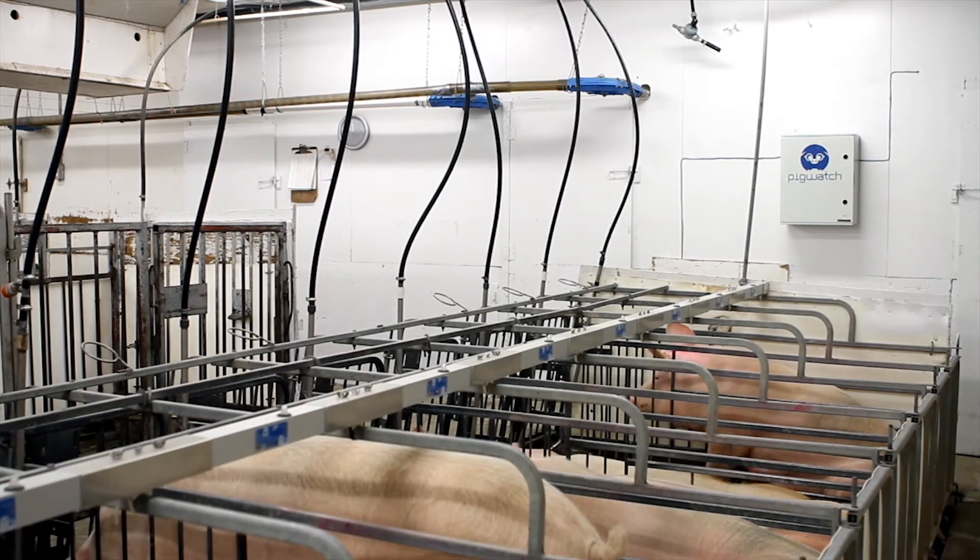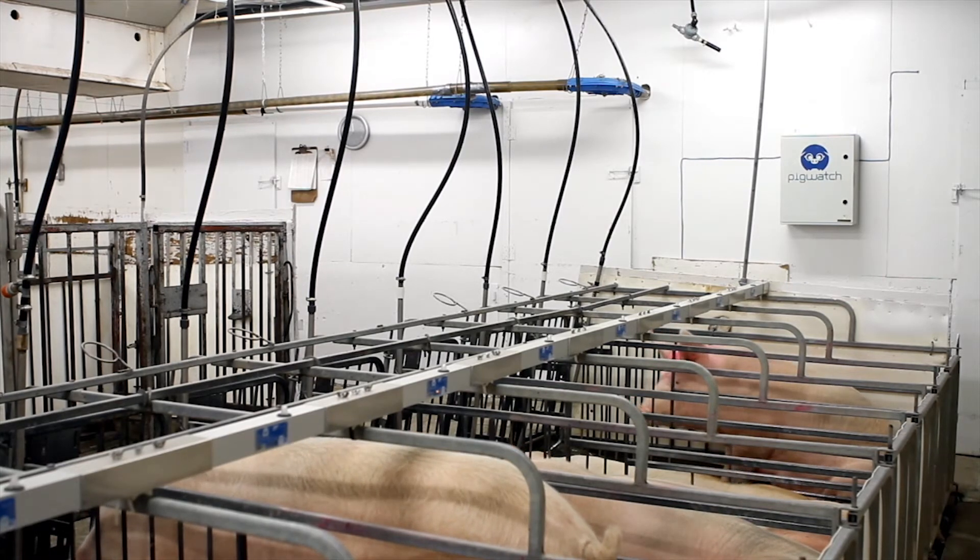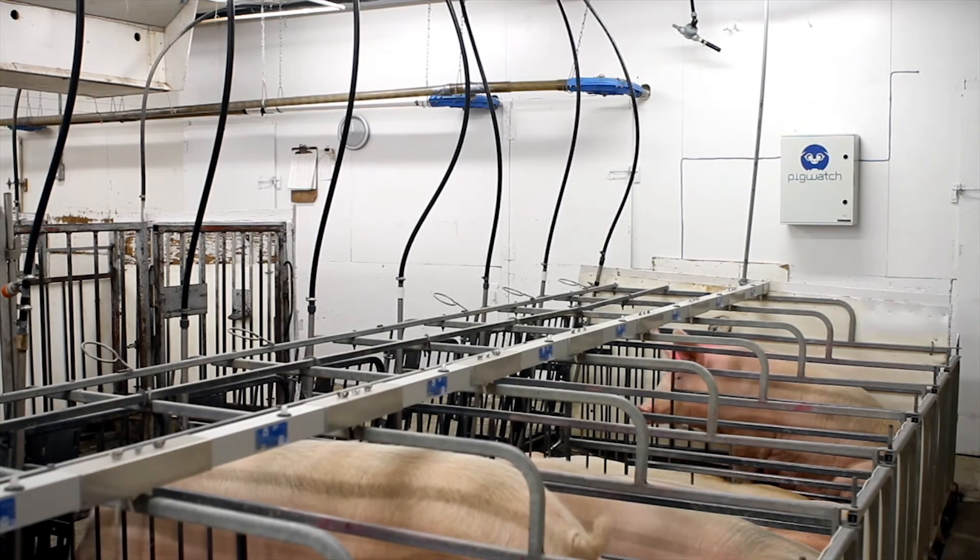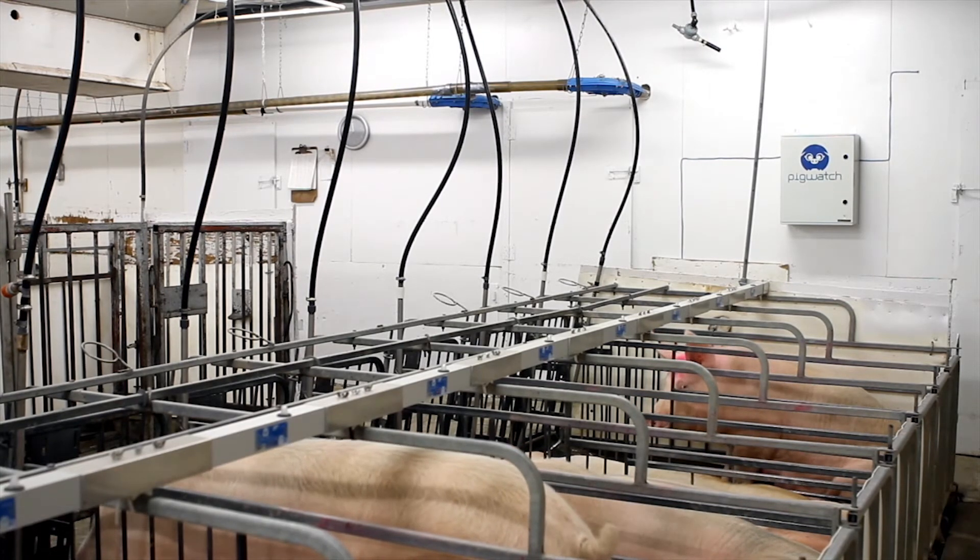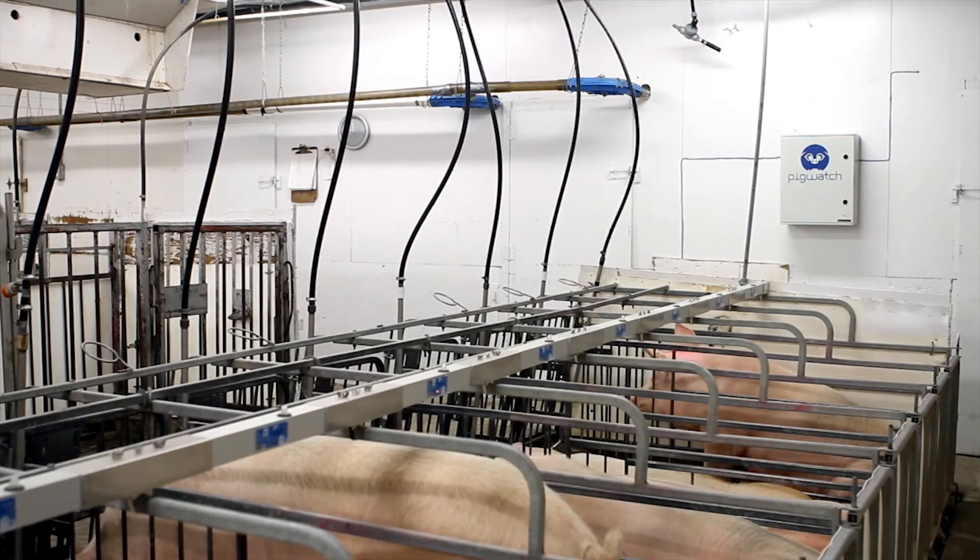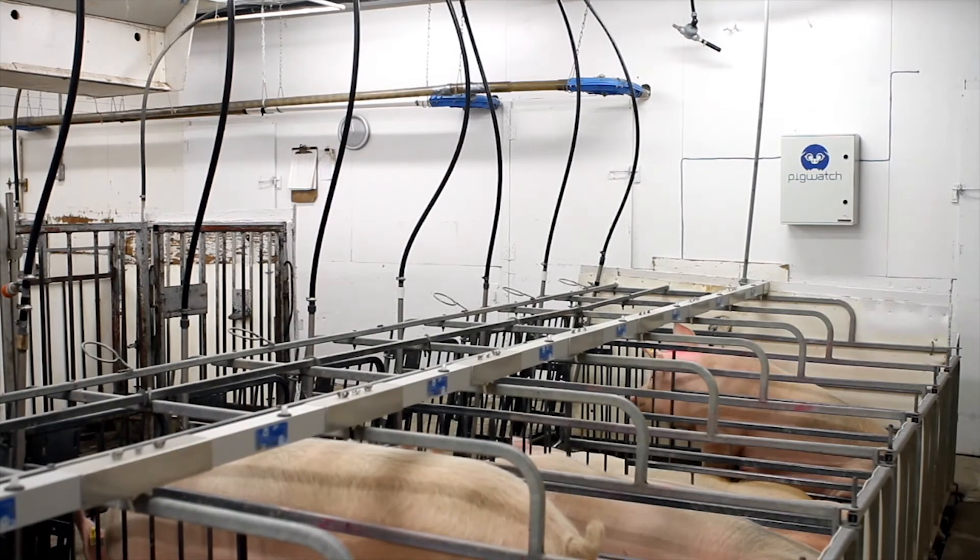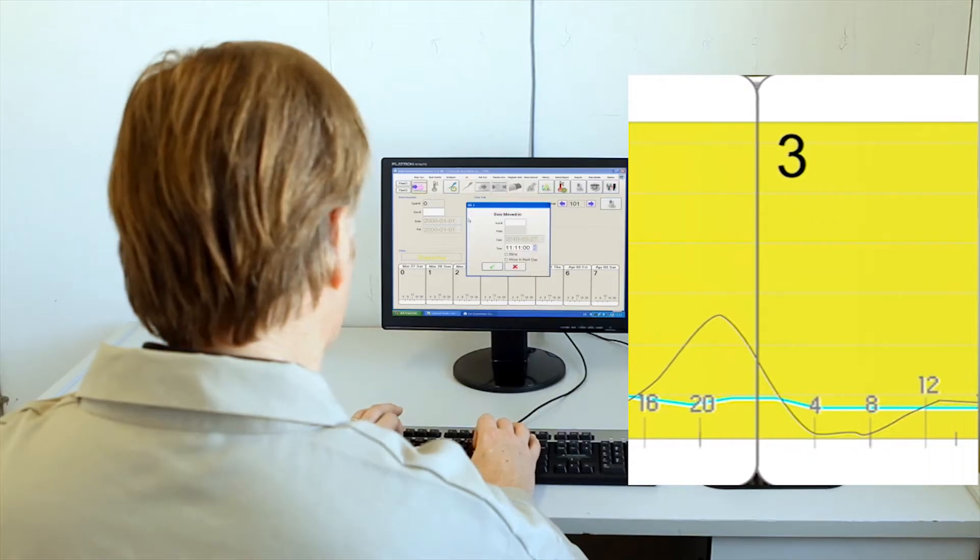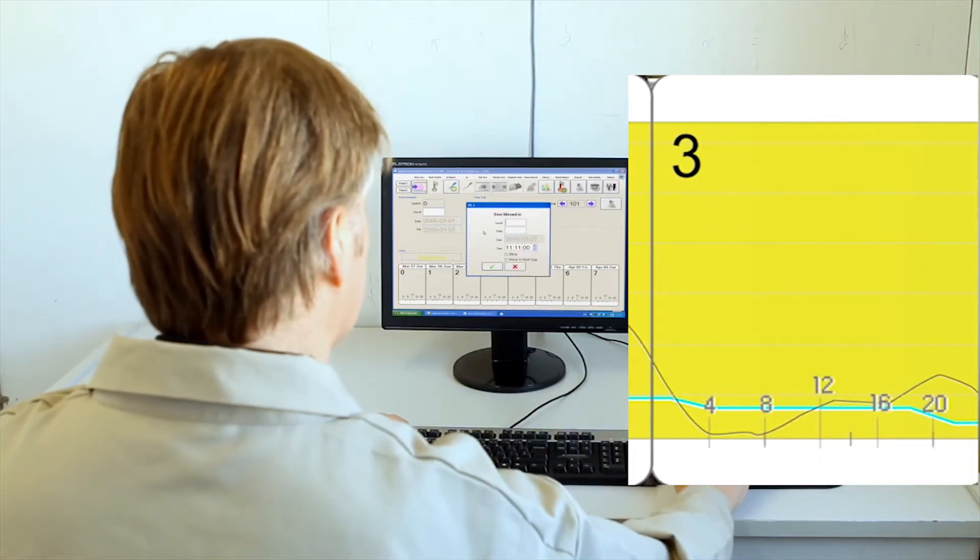The first few days after weaning, you expose the boar to the sows to reduce the weaning service interval. The heat graph is yellow.